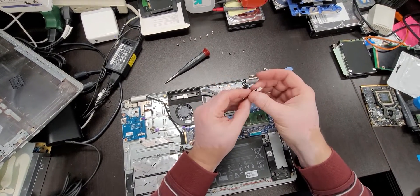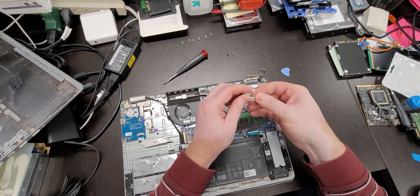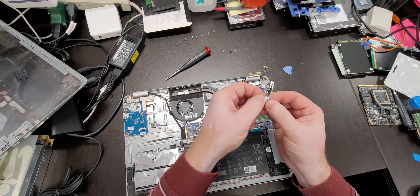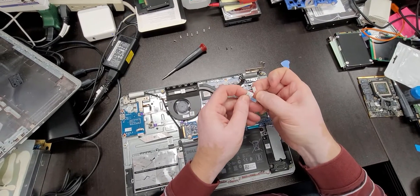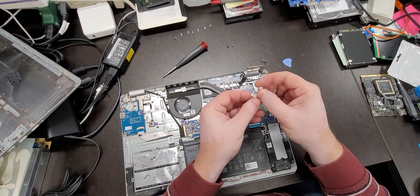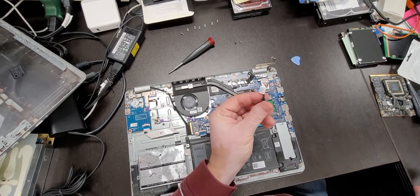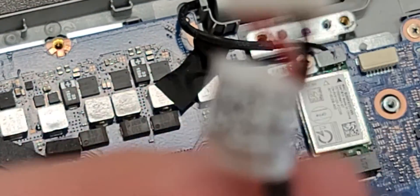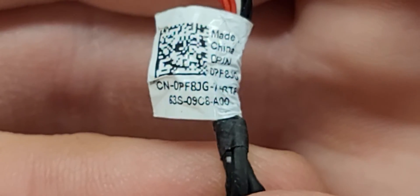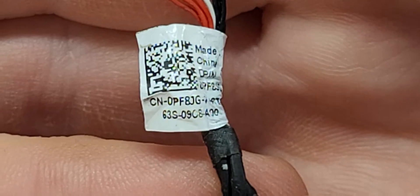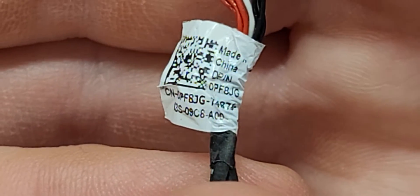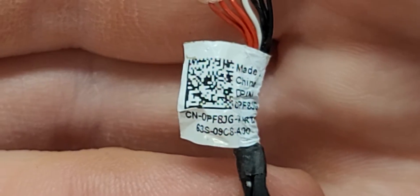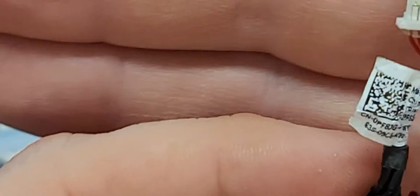To order a power jack, you want to go by the numbers that are on this label. Let's see. This particular one. Oh, here it is. It's on the same side as the barcode. It's not focusing. There it is. So it's CN0PS 0PF82G or 8JG. Got to use a microscope to see these things.